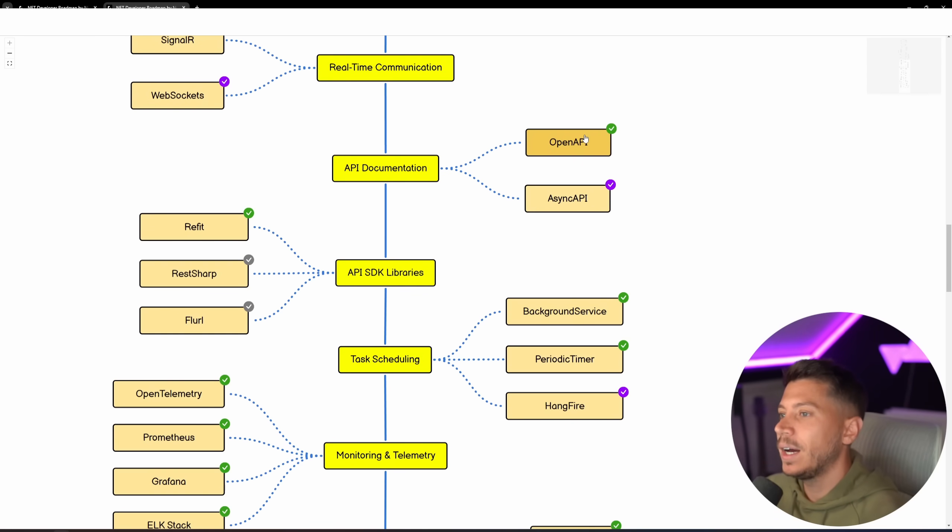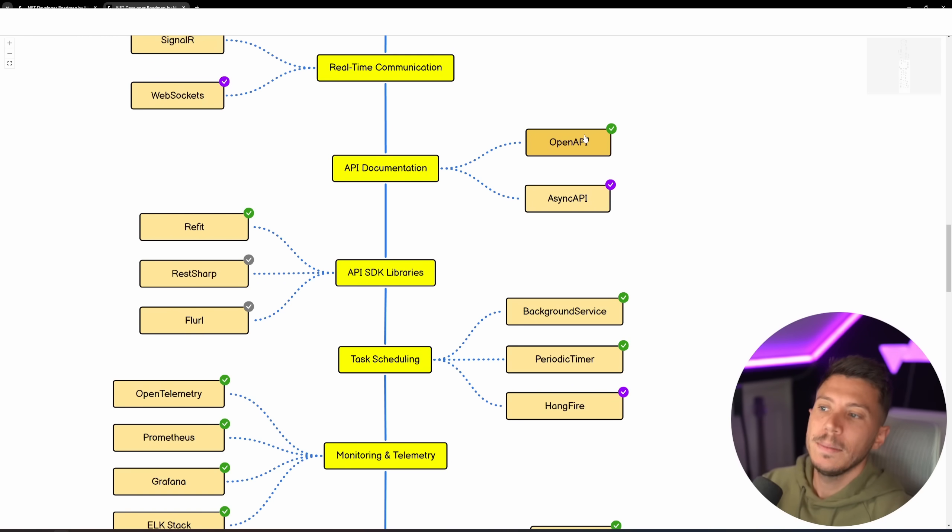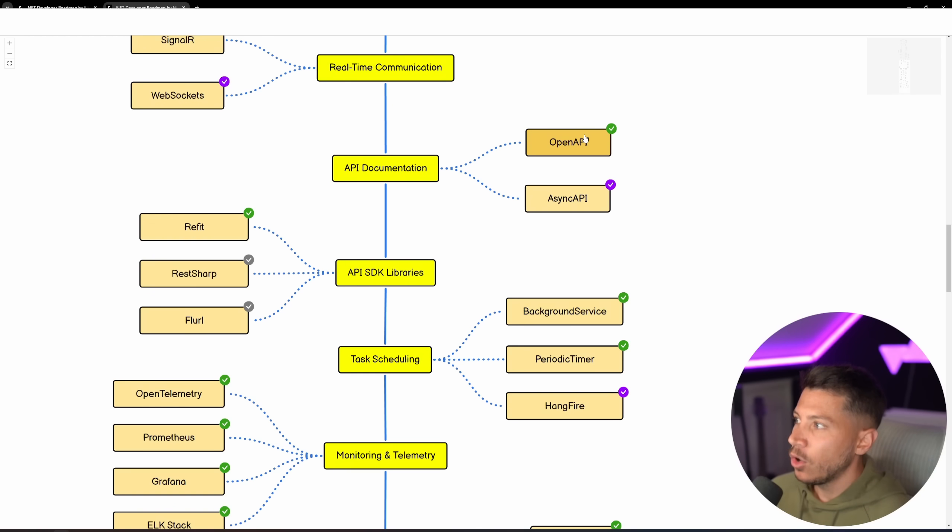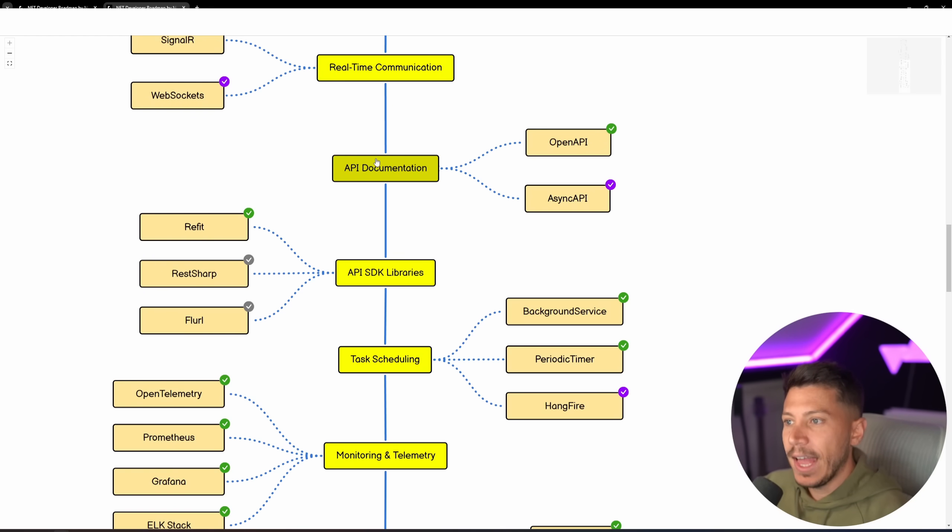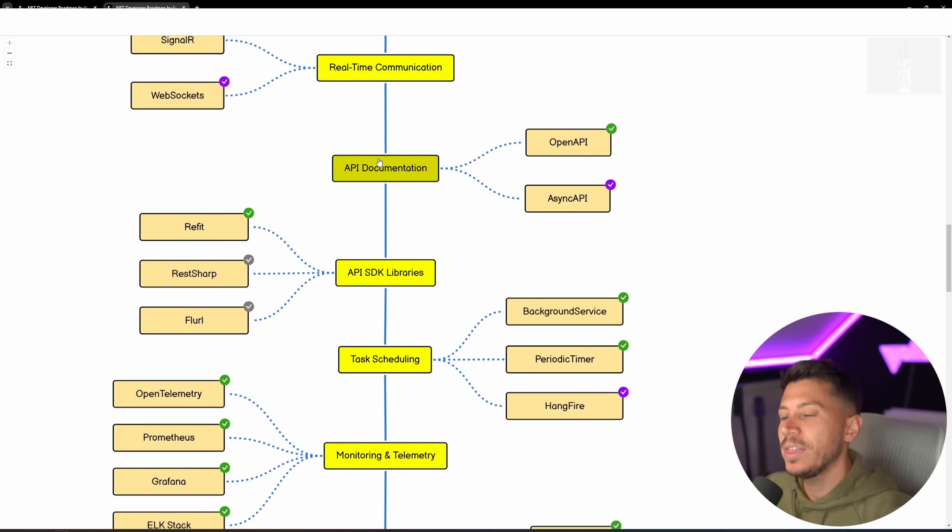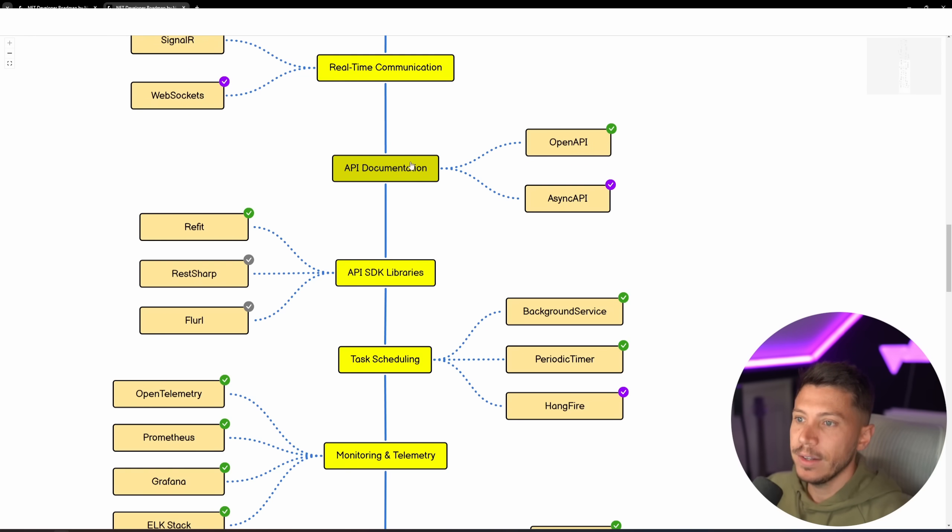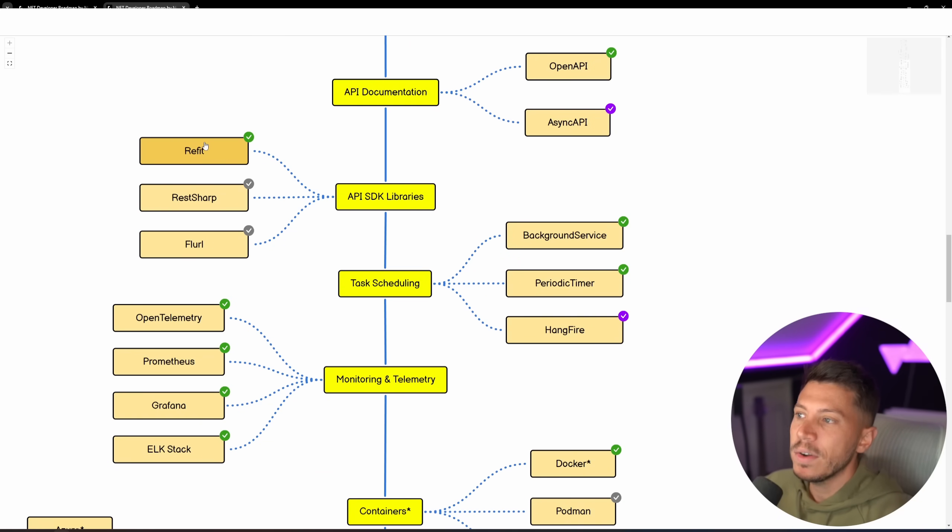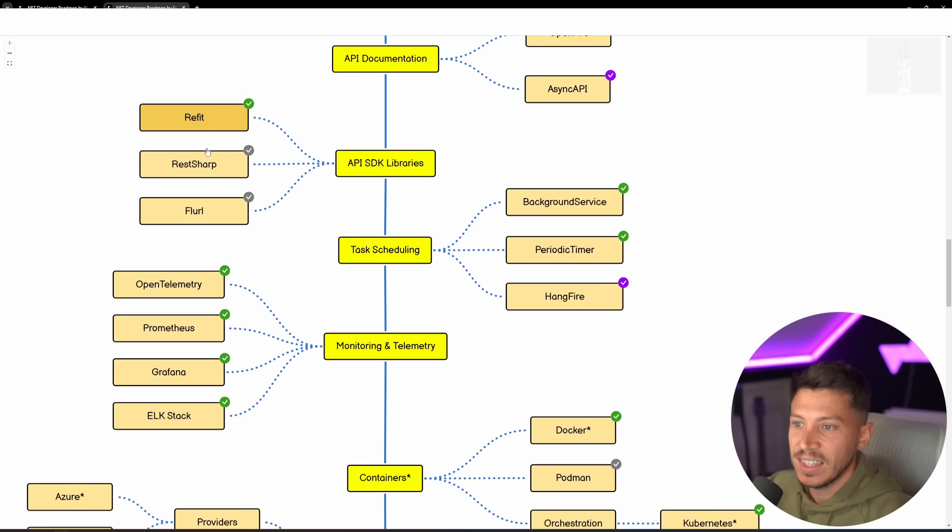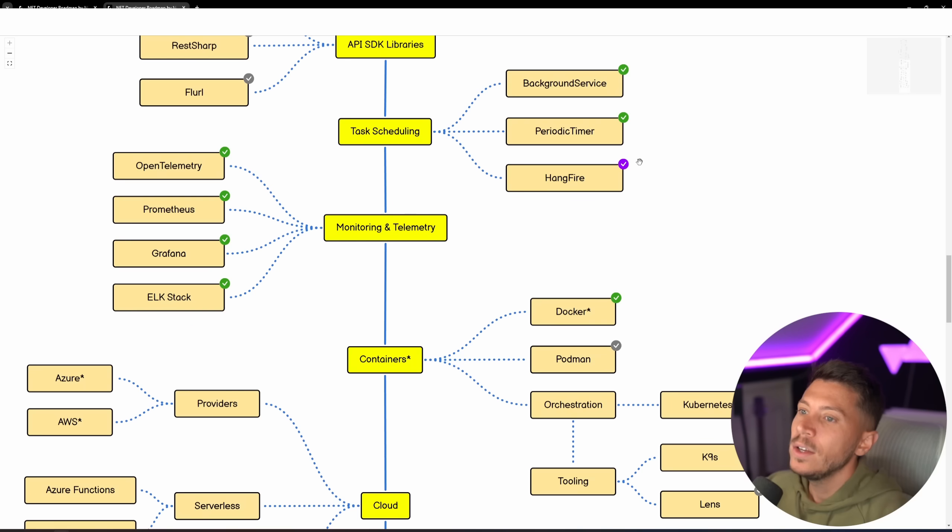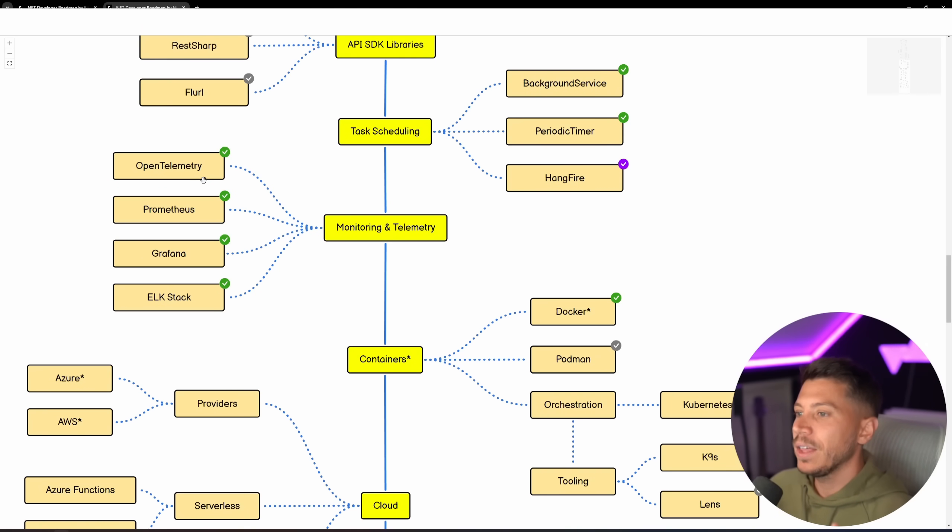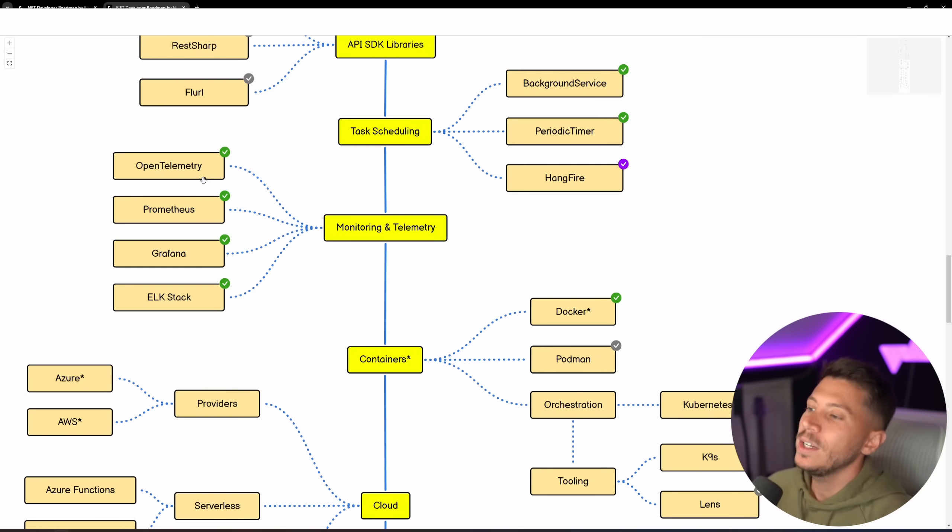And then you have things like Async Documentation, OpenAPI. We don't have swagger anymore that you need to know, not that this is a specific type of technology, it was just a flavor of visualizing everything. Then API Documentation, OpenAPI, more relevant than ever with the latest .NET 9 changes. Async API is still there. If you want to document your Async APIs, then you have Refit still as the king of API SDK libraries.